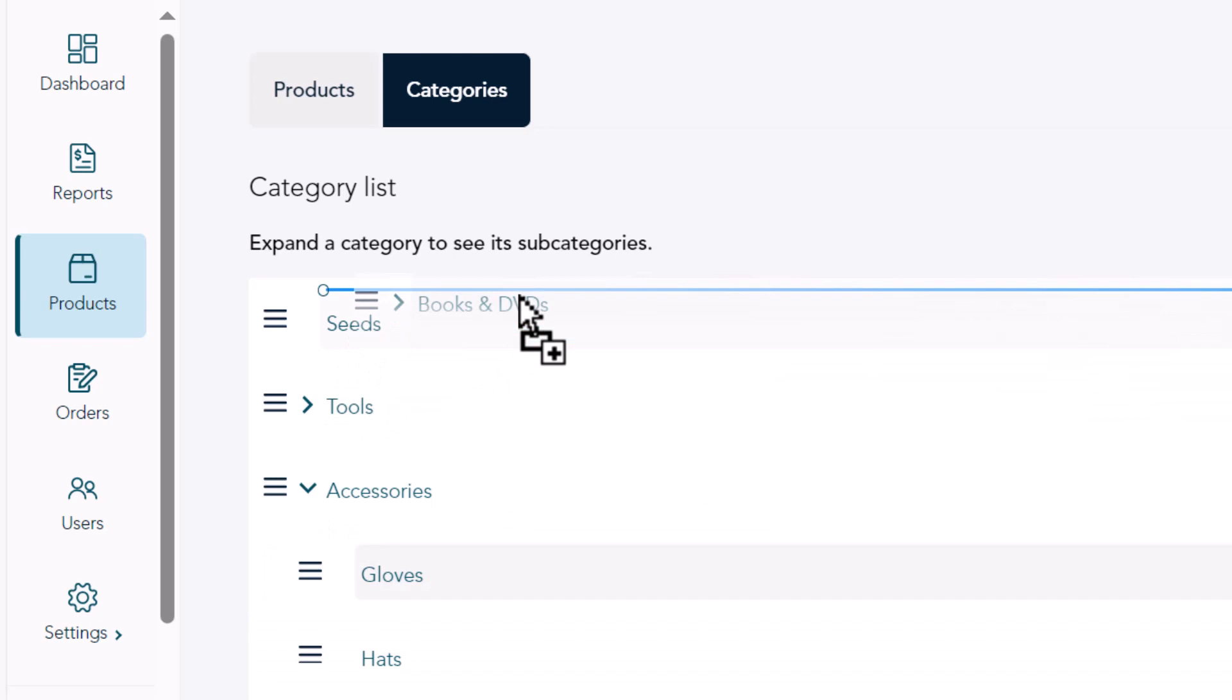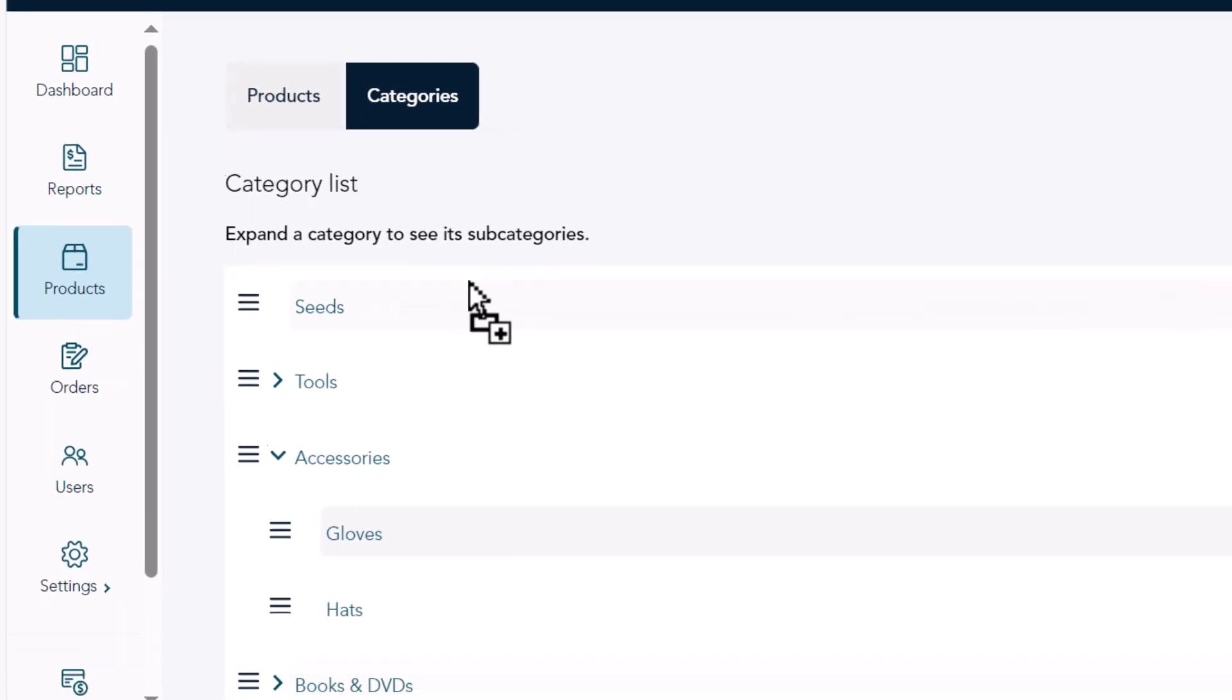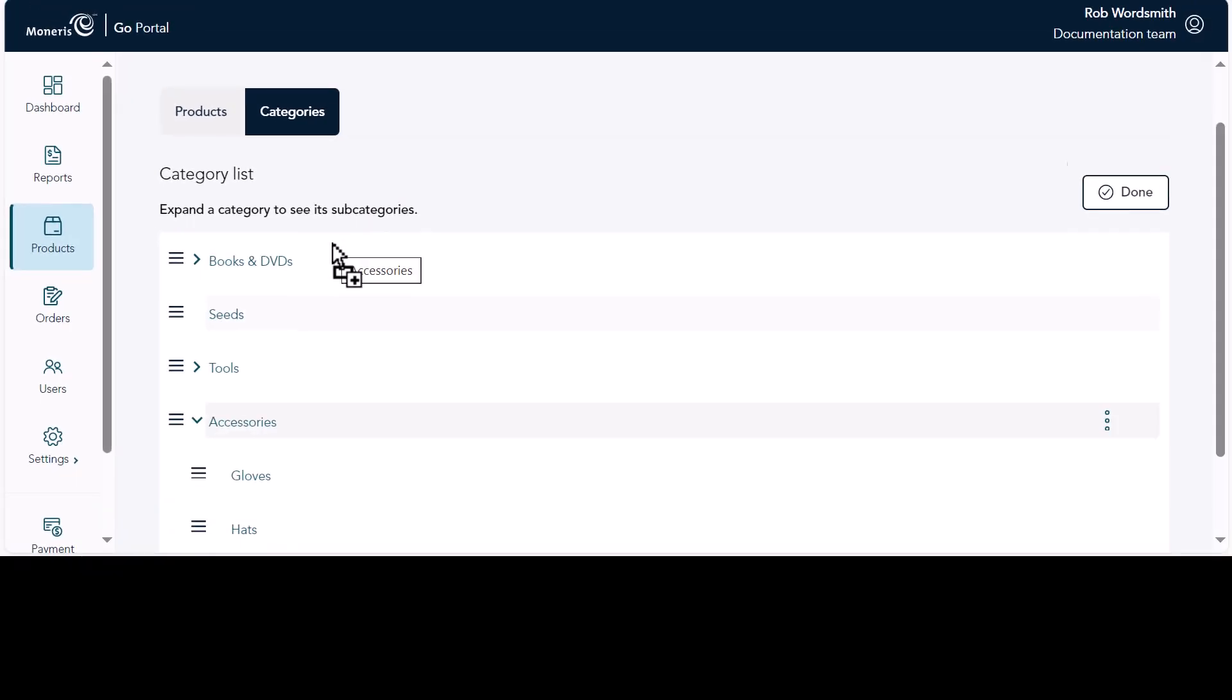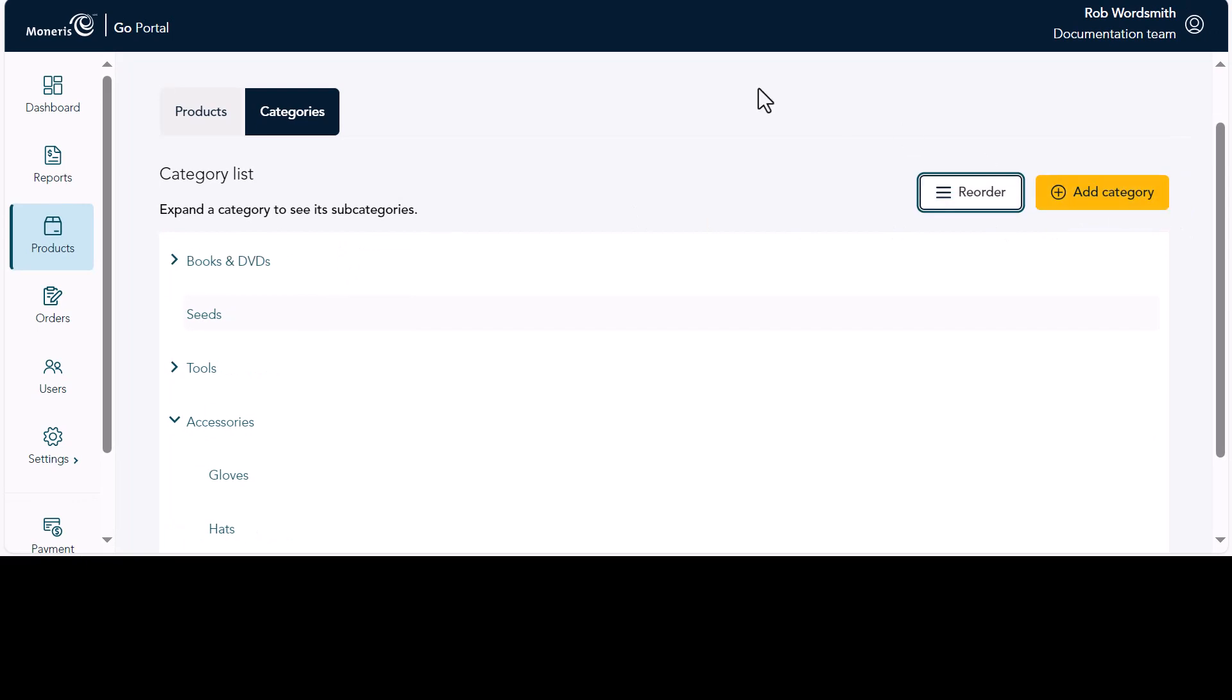Note that you can only move a category within the same level. You cannot move it to a different level. Release the mouse when the category is in the position where you want it. Click Done. The three-line icons disappear and the category list reappears with the categories in the new order.